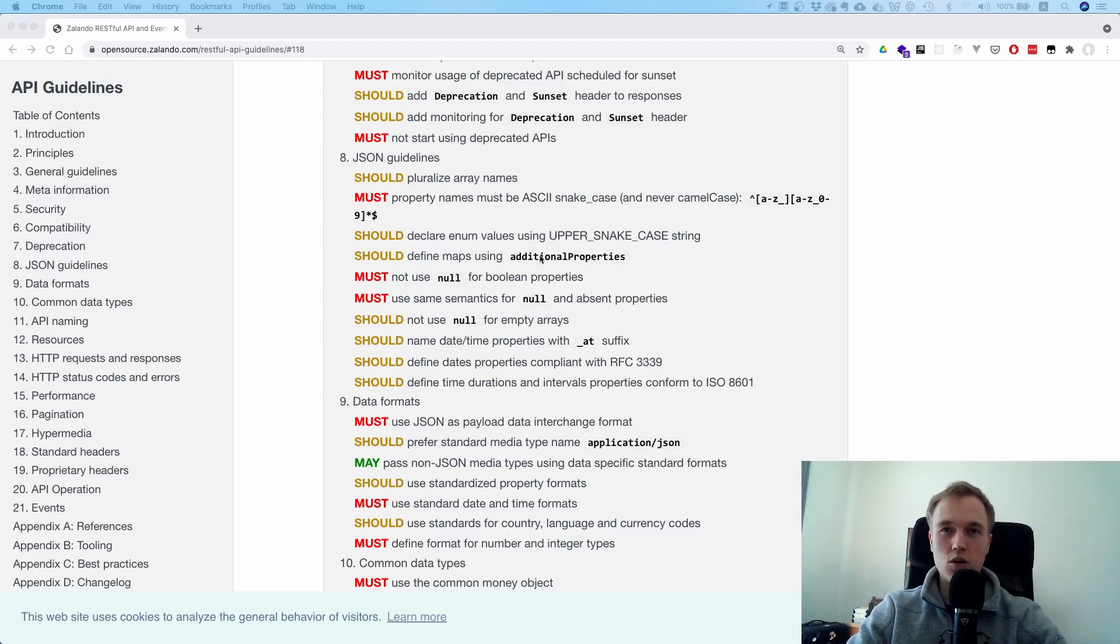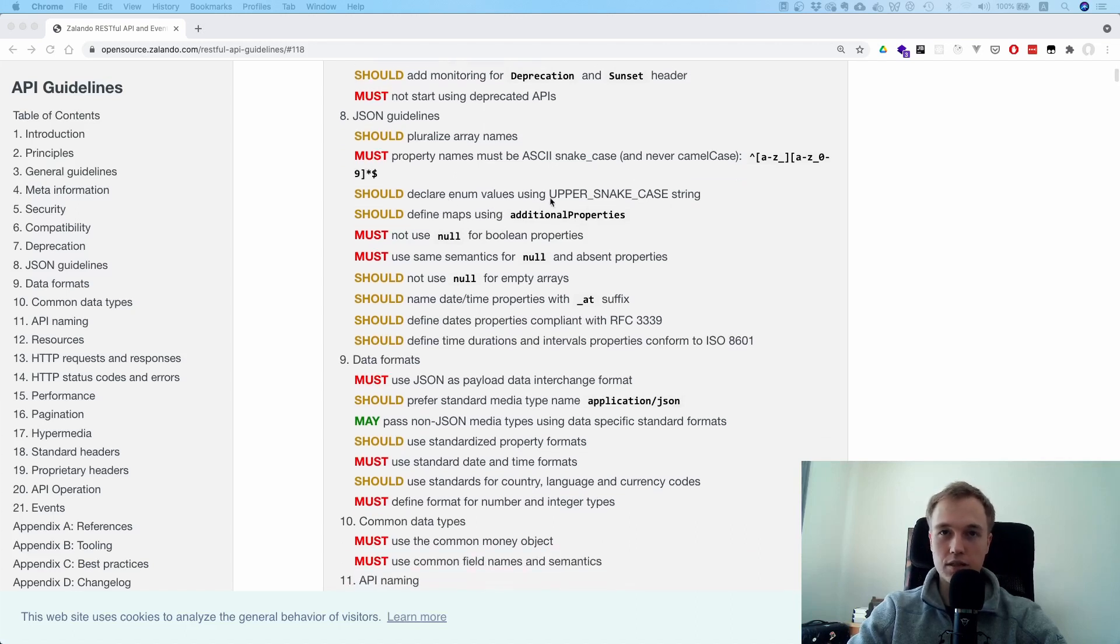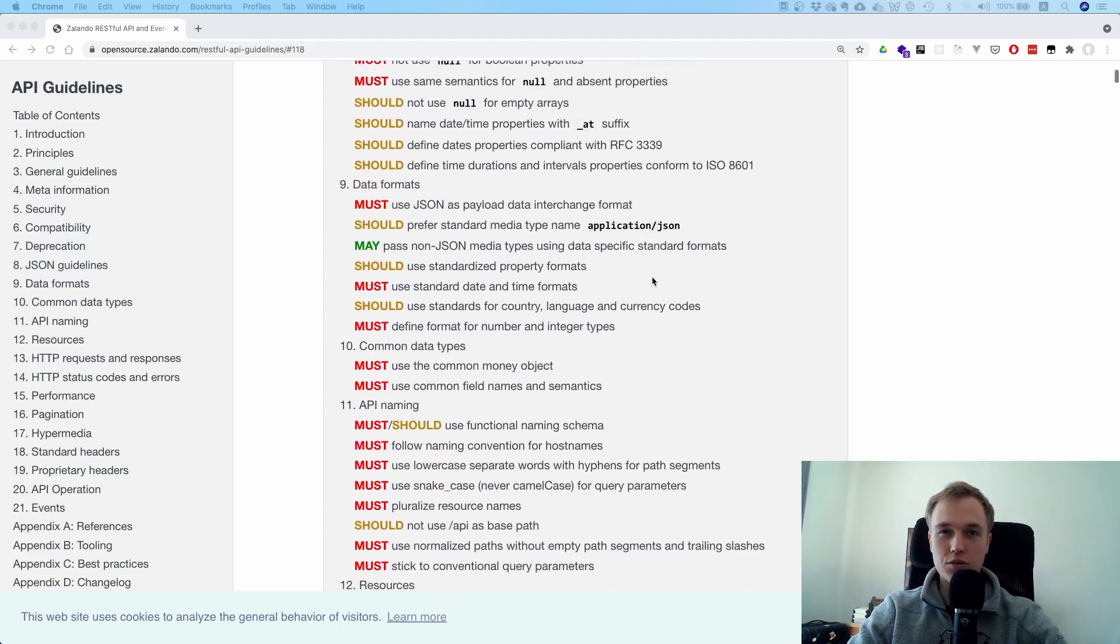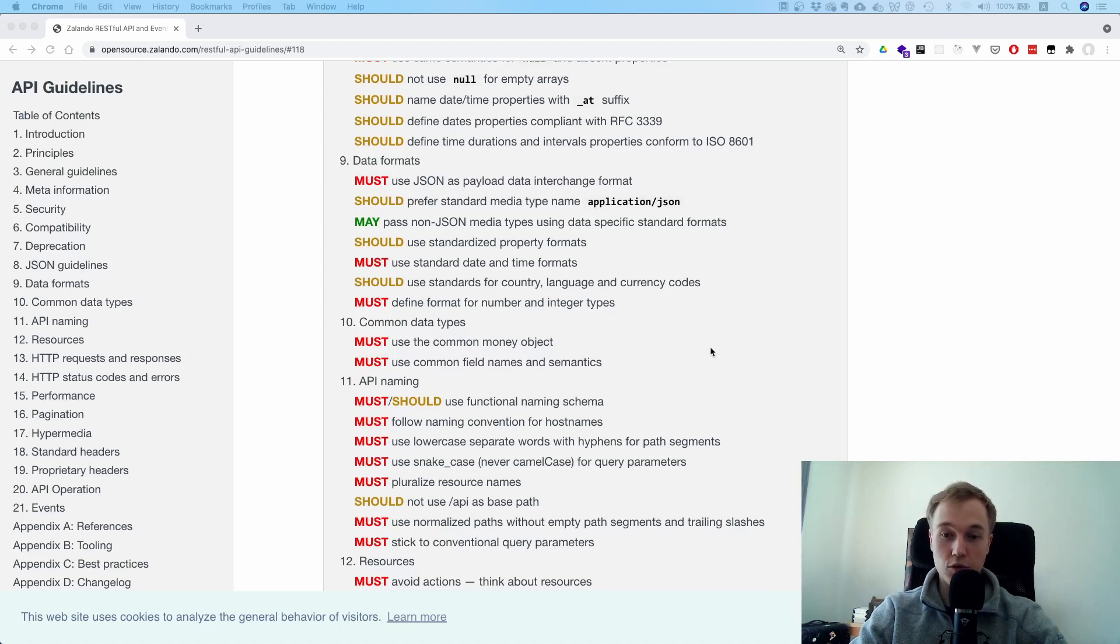They always use snake case for their property names in the APIs. For enums it's kind of standard to have upper snake case, right?